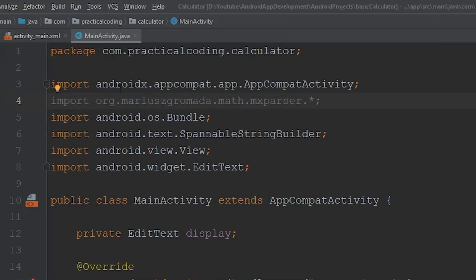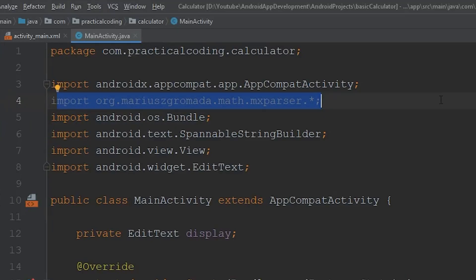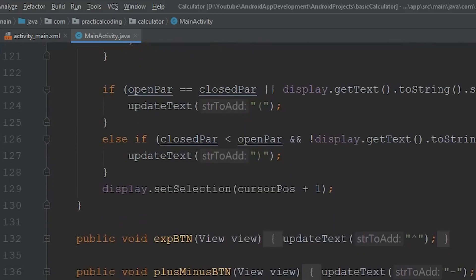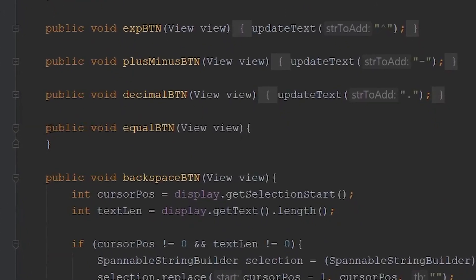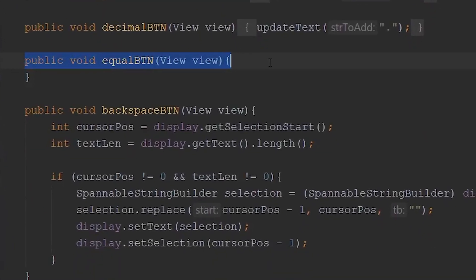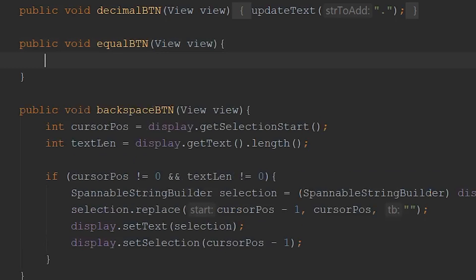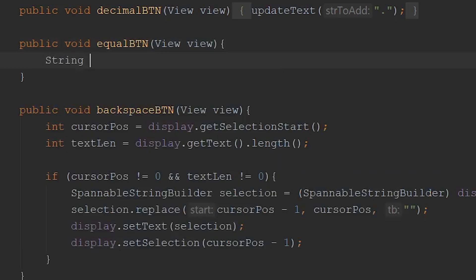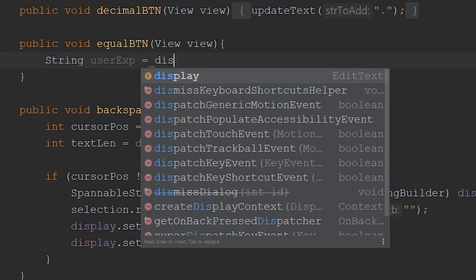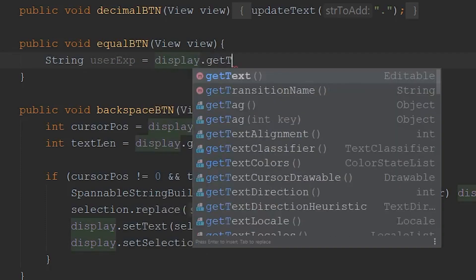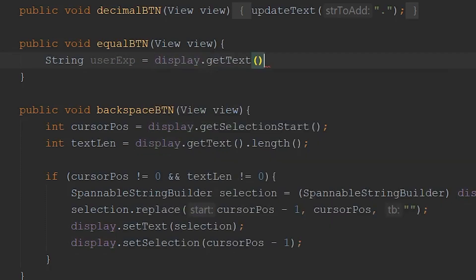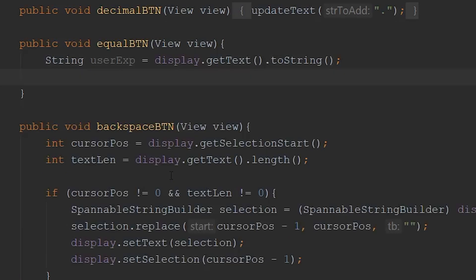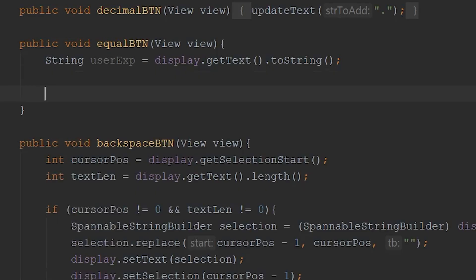All right, so now that we added the library that will allow us to evaluate the user's expression that they place within our display, we need to actually add the logic to our equals button. So if we come down to the equals button method, we can add this logic within there. So the first thing I want to do is grab the equation that the user placed within our display and store that within a string. So we're just going to call this user expression, and we're going to set that equal to display.getText and then convert that text to a string. Then, if you remember, at the beginning of this series, we used special characters for our division and multiplication symbols. What we need to do is replace the division with a forward slash and the multiplication symbol that we used with an asterisk.